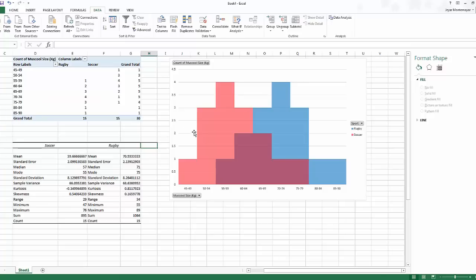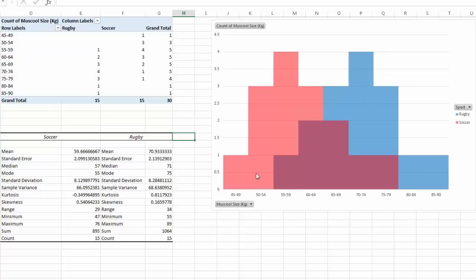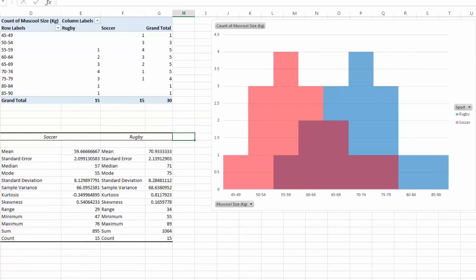Looking at the comparison: the peak points are different as we saw in the histogram. The weight range for rugby players is 34, which is greater than for soccer players — so soccer players are more consistent in their weight range. Looking at median and mean, on average rugby players weigh more than soccer players.